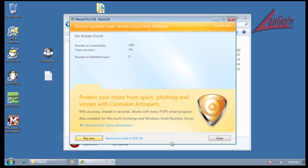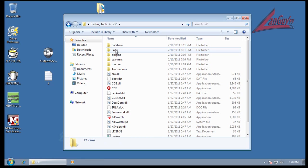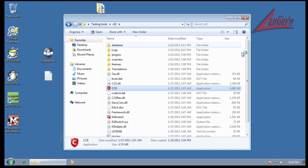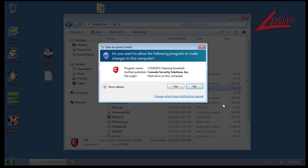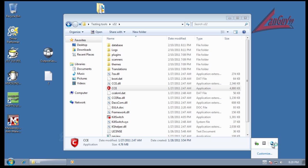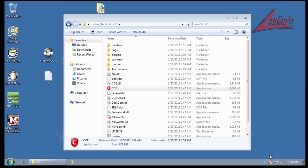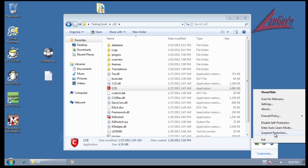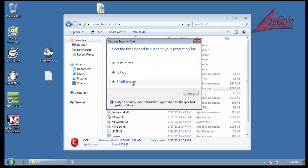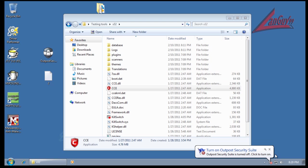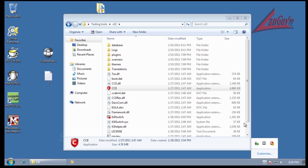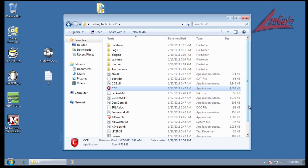Okay, so Hitman Pro didn't find anything, so that's good. And last but not least, let me just throw Cleaning Essentials at it and we'll see if it finds anything. So for the time being I'm going to suspend protection for one hour just to give Cleaning Essentials the ability to scan as fast as it can. So I will be back with the results.